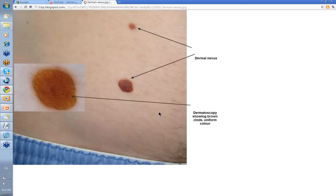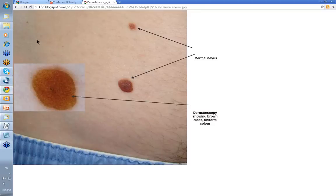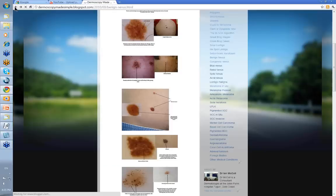This is just another example of packed globules, or packed clods. We've written this as a dermal nevus — it could easily, in fact, be a congenital nevus with that picture.